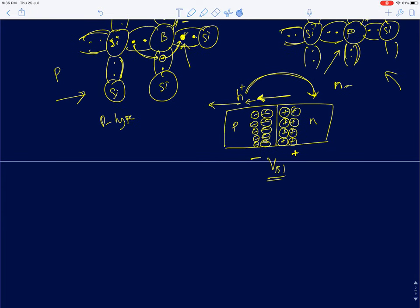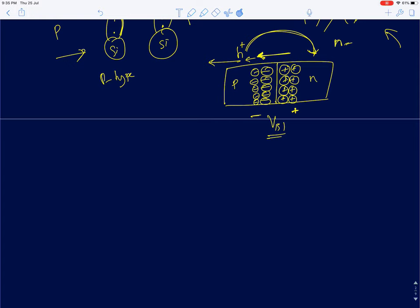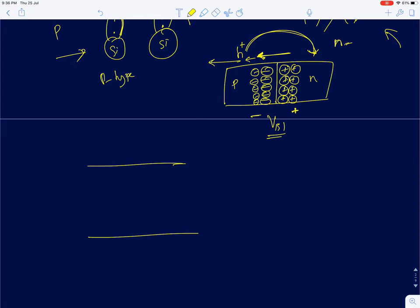To estimate V_BI, we resort to energy band diagrams, which are widely used in semiconductor physics and give an intuitive understanding of what happens in a semiconductor. Energy band diagrams represent the energy levels of electrons in the lattice. When millions of silicon atoms are brought together in a crystal lattice, discrete energy levels start splitting into very closely spaced levels, which can be assumed as a continuum — we call them energy bands.